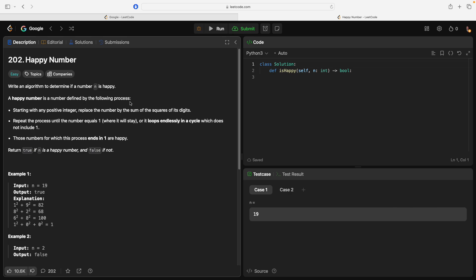202, happy number. Write an algorithm to determine if a number n is happy. A happy number is defined by the following process.